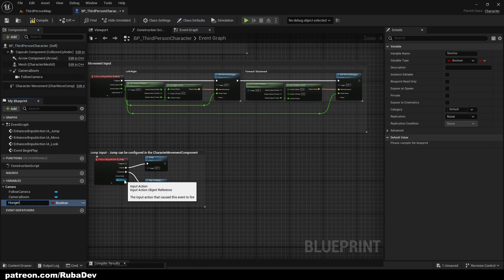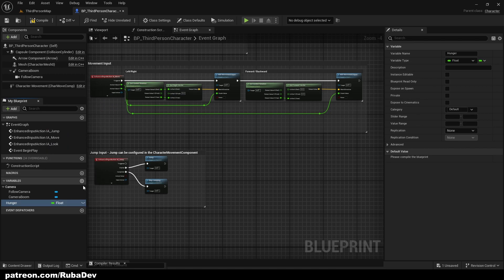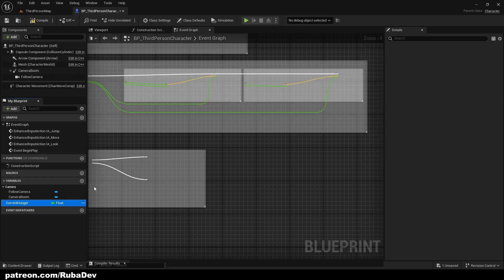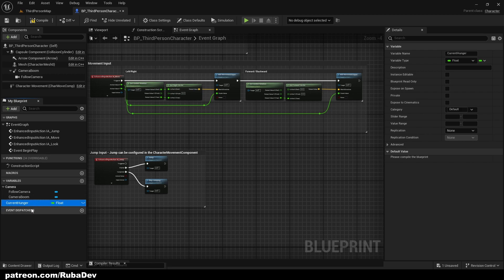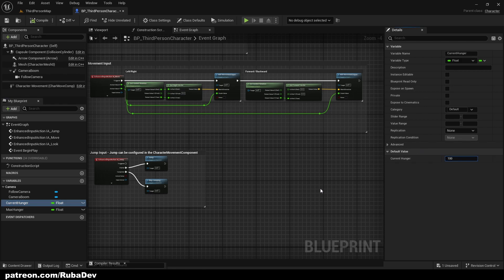Let's start by creating two variables. One will be called Current Hunger — make it a float. Duplicate it with Ctrl+D and set Max Hunger as well. The Current Hunger default value is going to be 100, and the Max Hunger default value is also going to be 100.